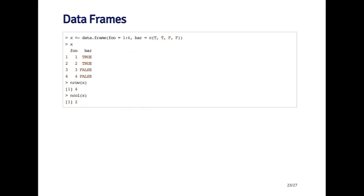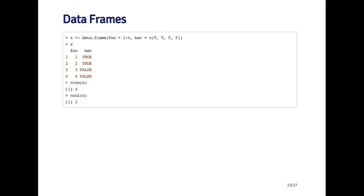So data frames can be created, besides using read.table or read.csv, you can use the data.frame function. And here I've created a very simple data frame where the first element, the first column is the foo variable, and the second column is the bar variable. The foo variable is an integer sequence from one to four, and the bar variable is a logical vector with two trues and two falses. So when I auto print the data frame out, you'll see it prints out the two columns. And here the row names, since I didn't specify any special row names, it just defaults to one, two, three, four, because there's four rows.